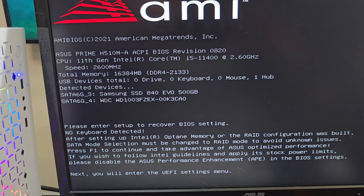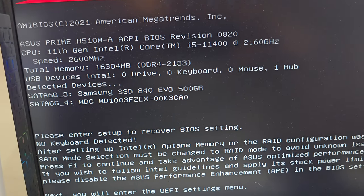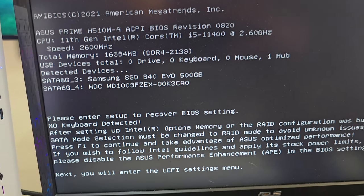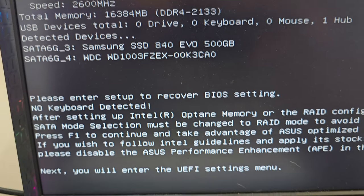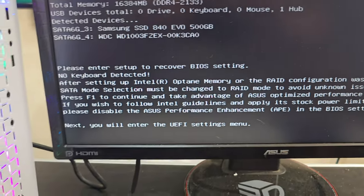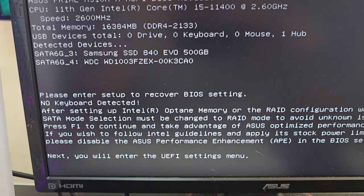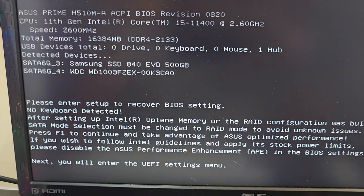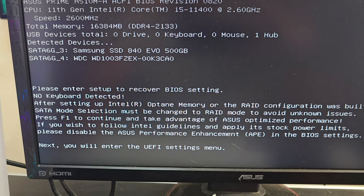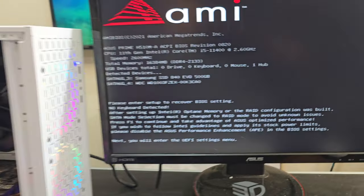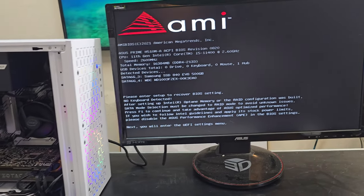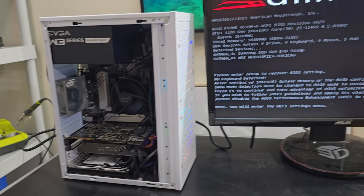Looks like everything is detected. 16 gigs of RAM. The two storage devices. Please enter setup with current BIOS. No keyboard detected. All that nice, cool stuff. But, yeah. That's pretty much it for this build.